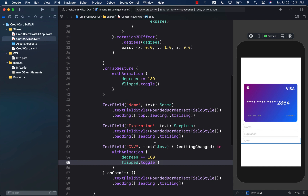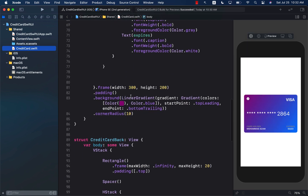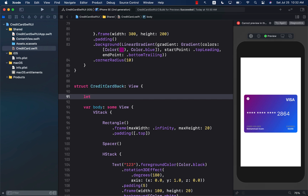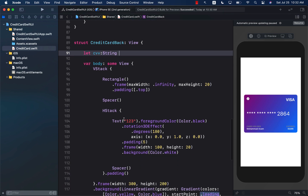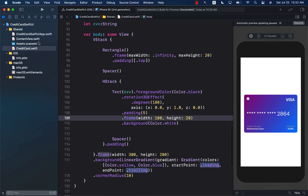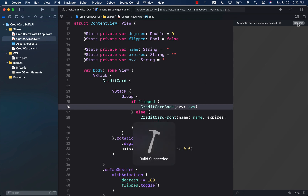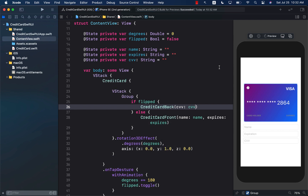We are already capturing the CVV code in our state variable called CVV, but we are not really passing this to the credit card back component. Let's check out the credit card back component and implement a CVV property, which will be a string. I'm going to replace the hardcoded 123 with CVV, so it displays whatever the person actually types in. Now we can go back to our content view and pass in the CVV stored in state.